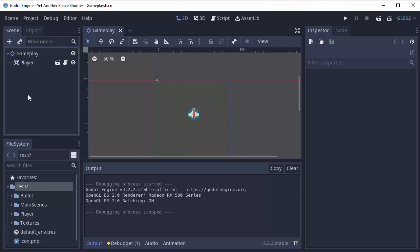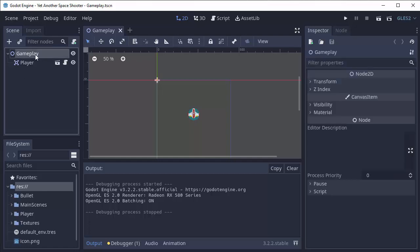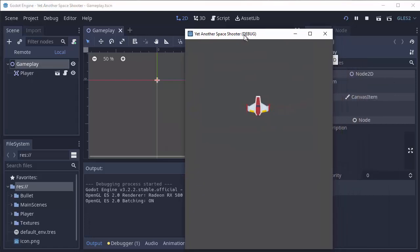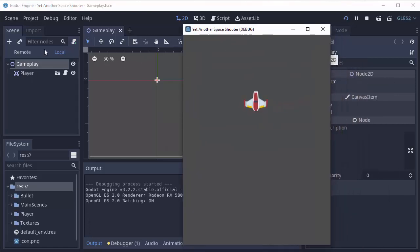So I want you to do this, go to your gameplay scene and have that open here, and then start up your game. Once our game is running, you're going to see that there's two buttons in our Scene Tree, Local and Remote.